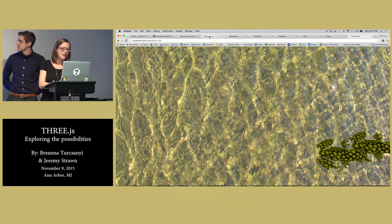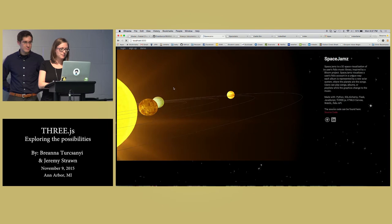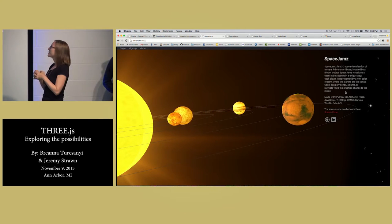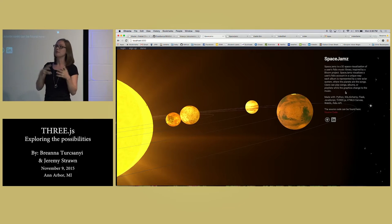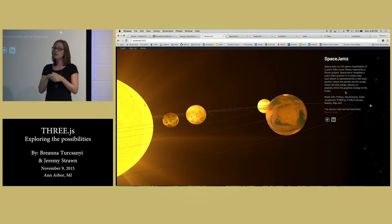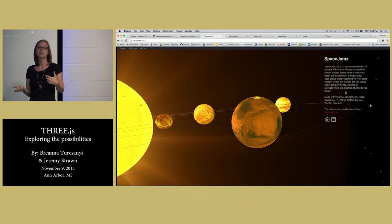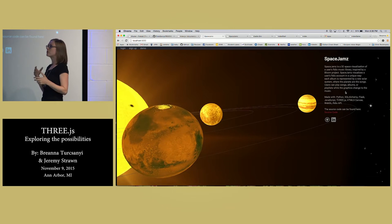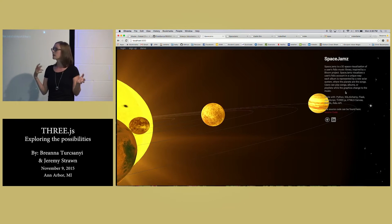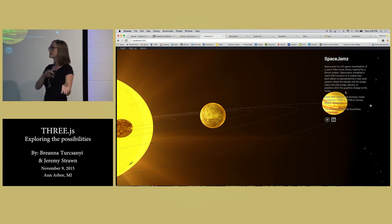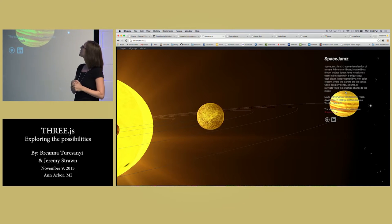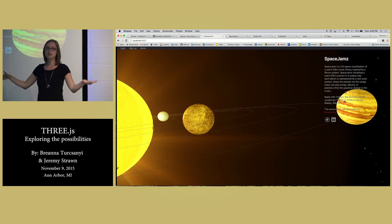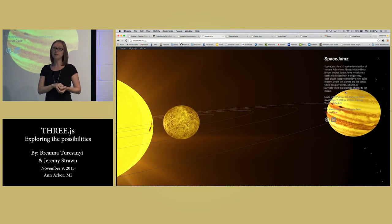The first project I want to talk about is one I did in Three.js called Space Jams. The idea is I'm using Three.js and the REO API. REO is like Spotify — you log in, make an account, create playlists, and make music collections with albums and songs. Space Jams is a 3D space visualization of a user's REO music library.